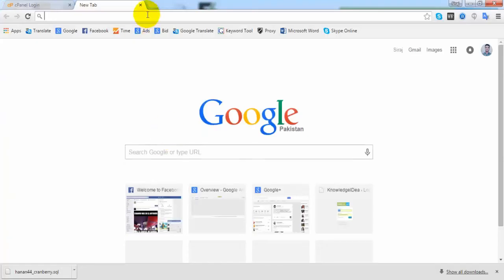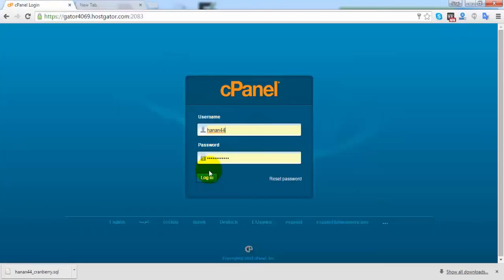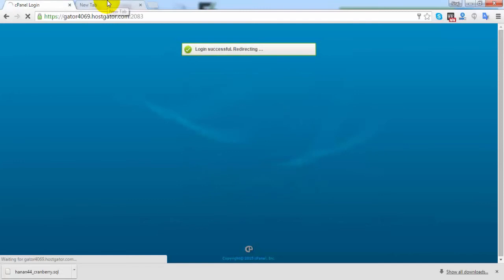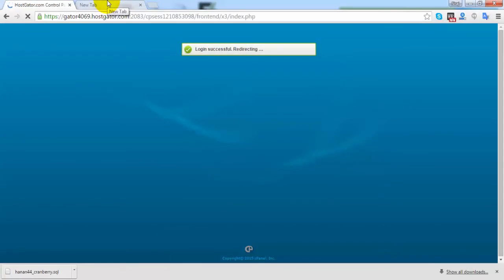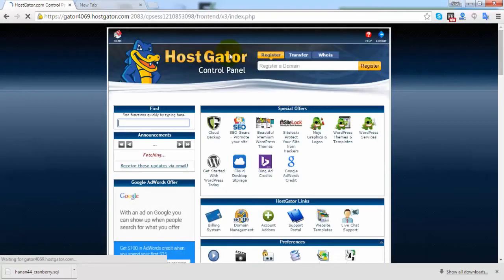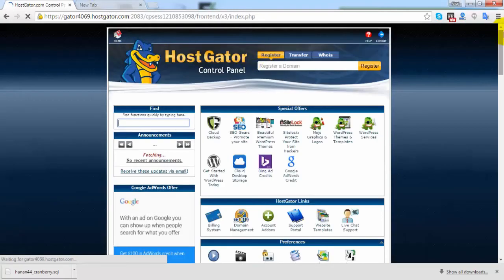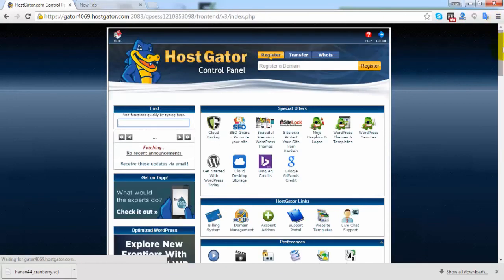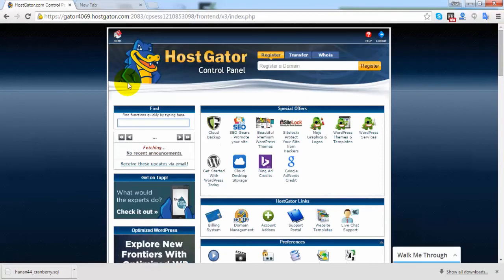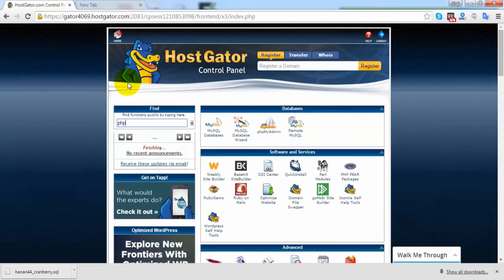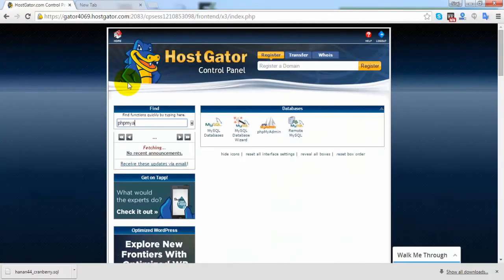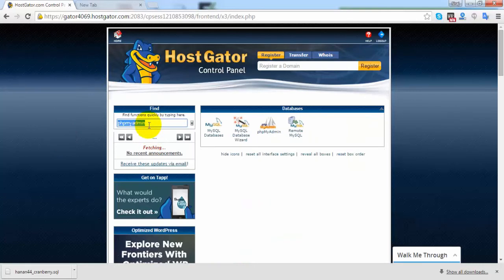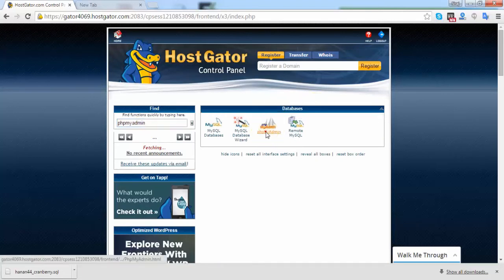Firstly I'm going to the back end of my website. To access phpMyAdmin, you need to go to your cPanel. After logging in to your cPanel, navigate to phpMyAdmin under the section of databases where you can find this option.